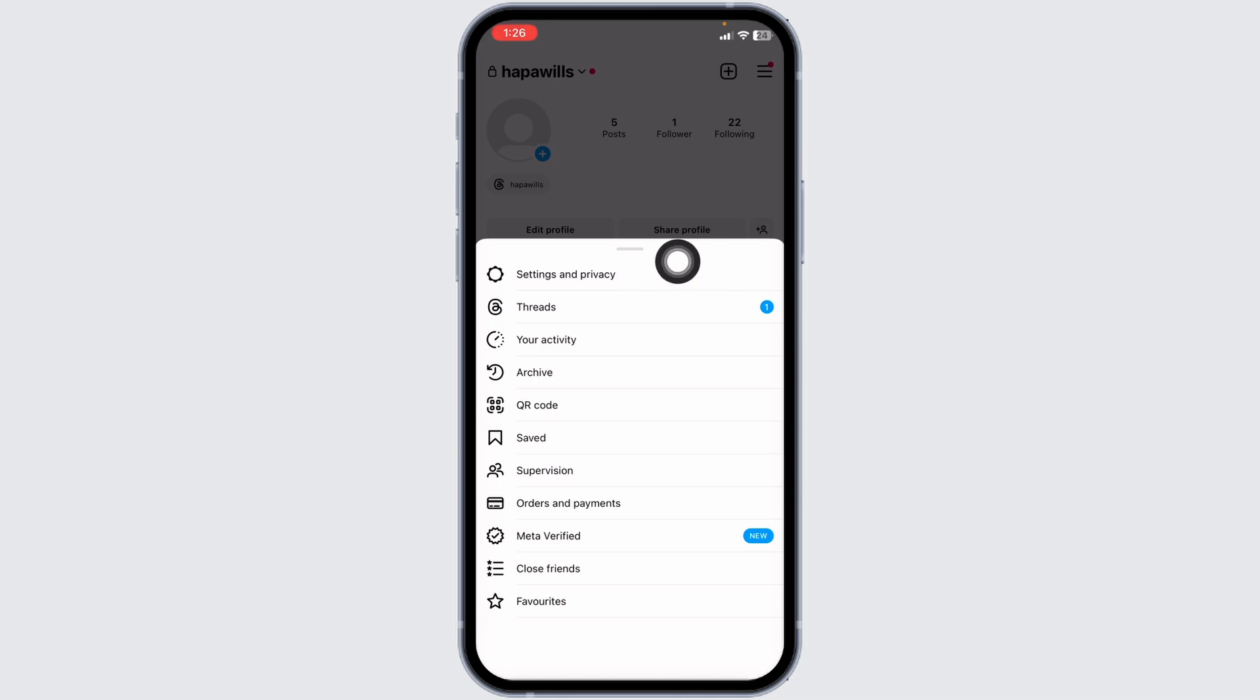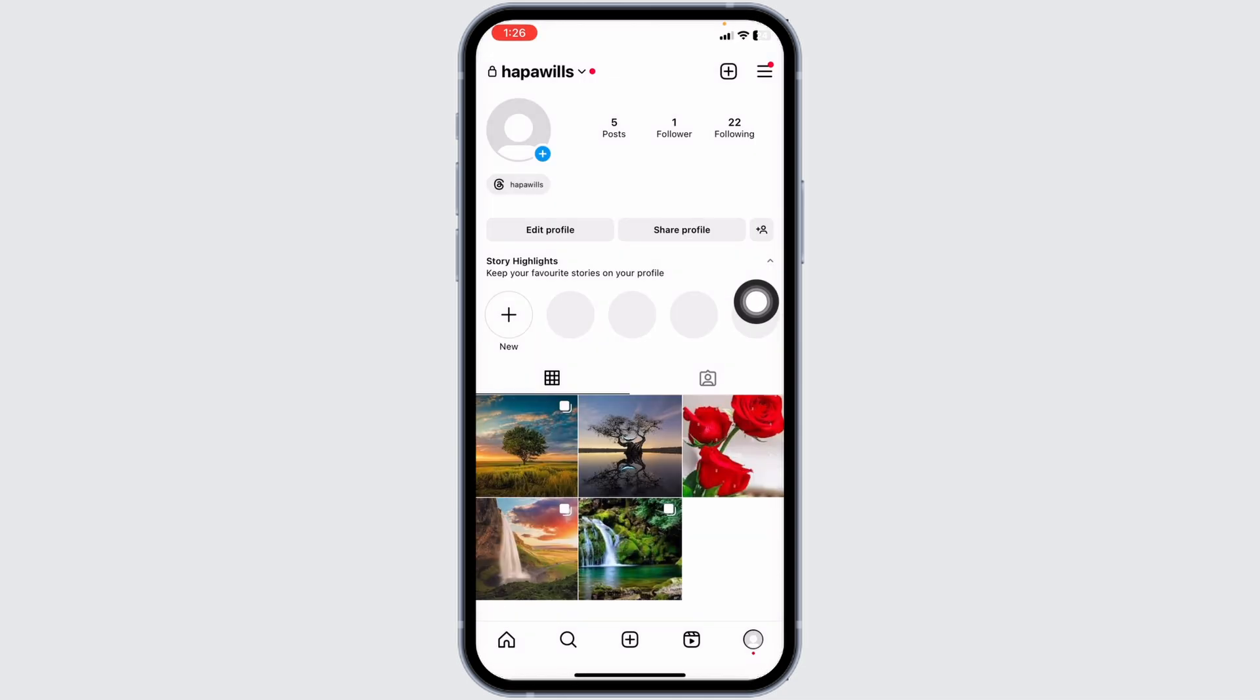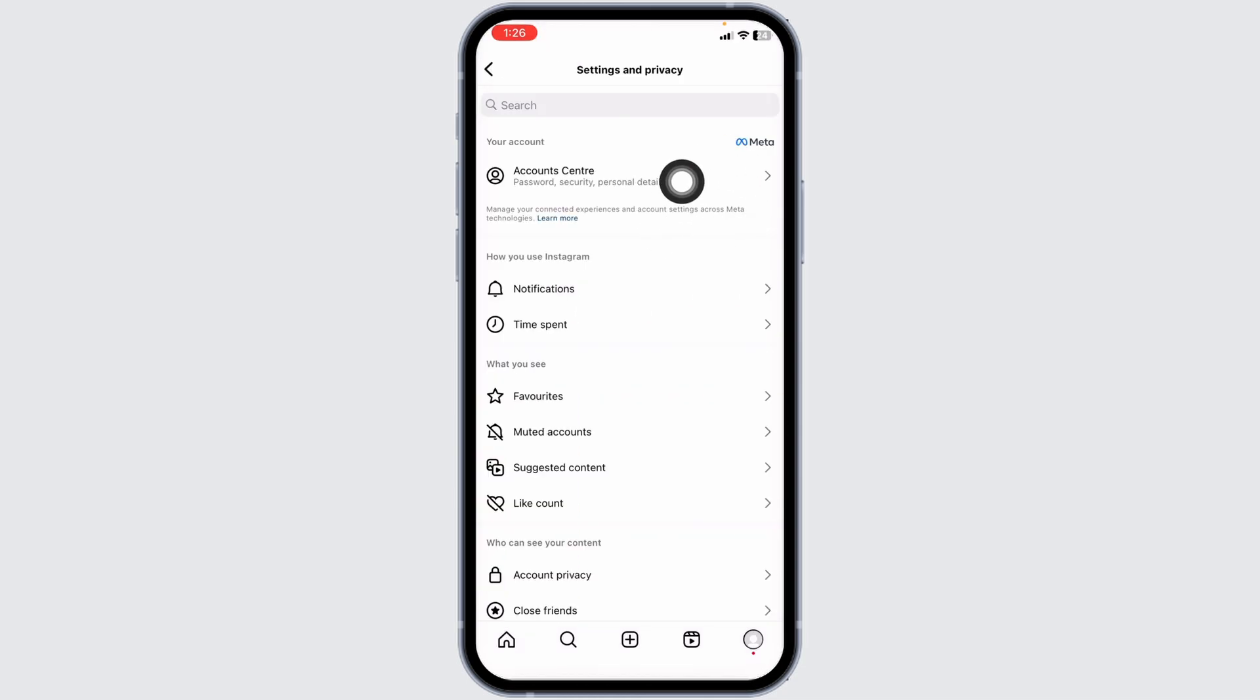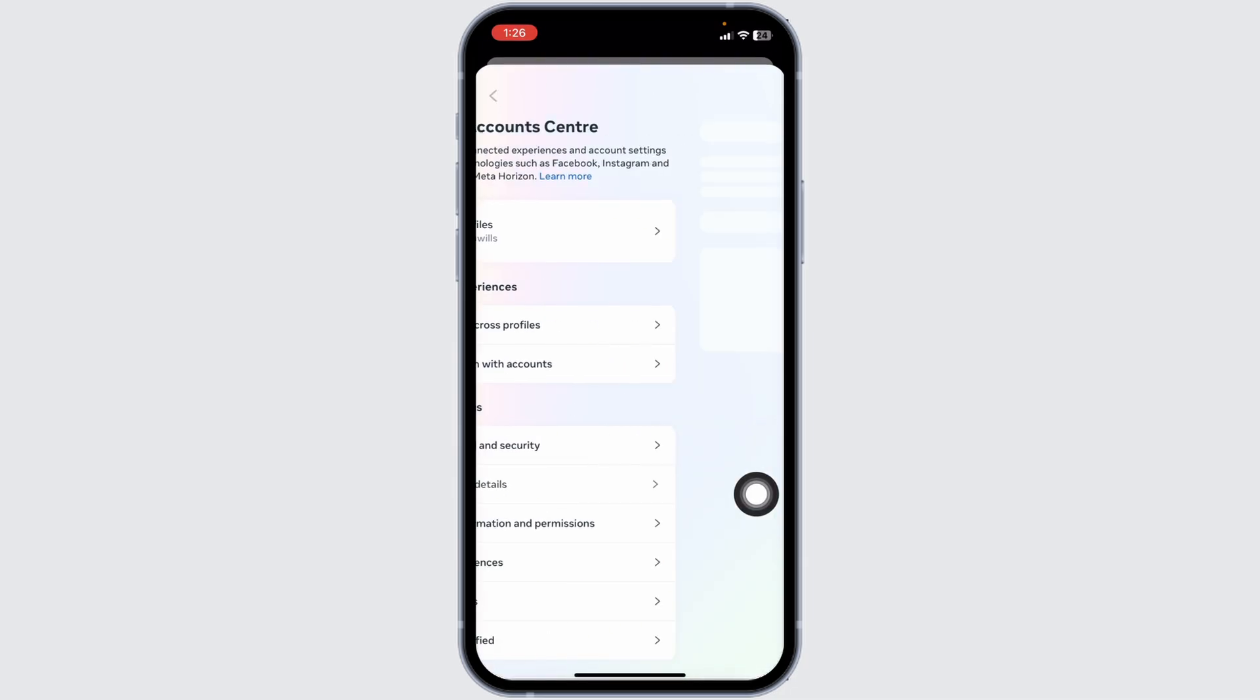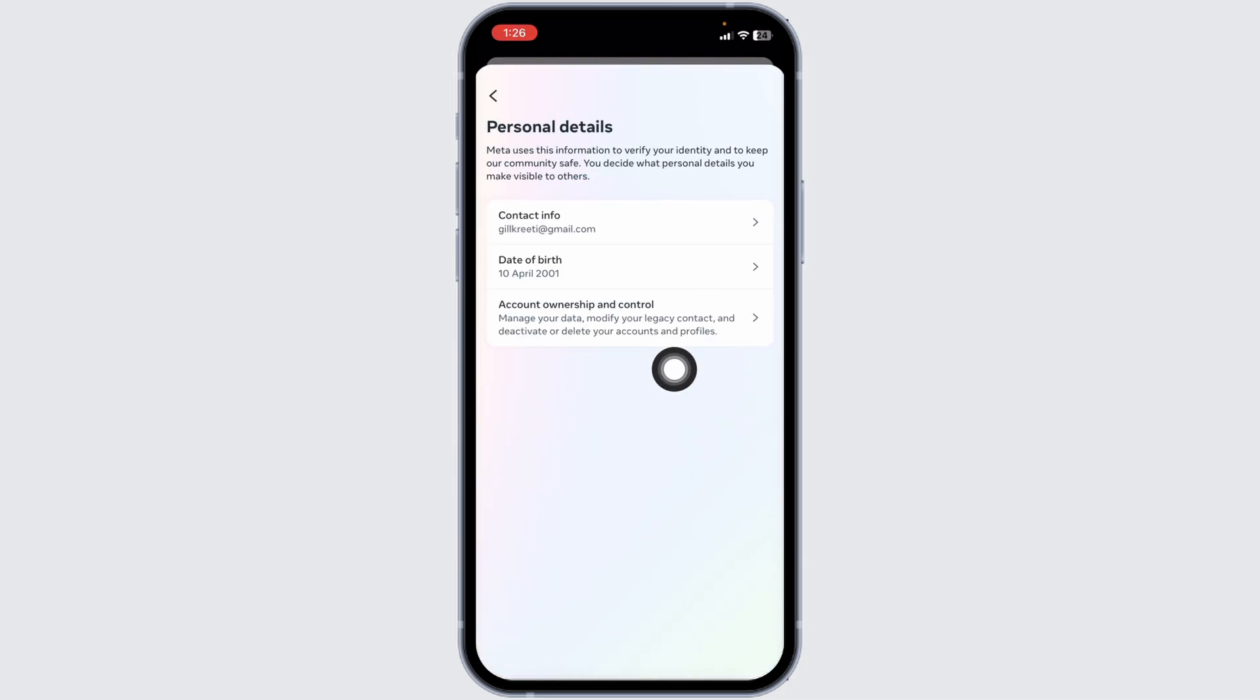Head towards the option of settings and privacy. Head towards this option of account center. Open it. Now click on the option personal details. Click on the option account ownership and control.